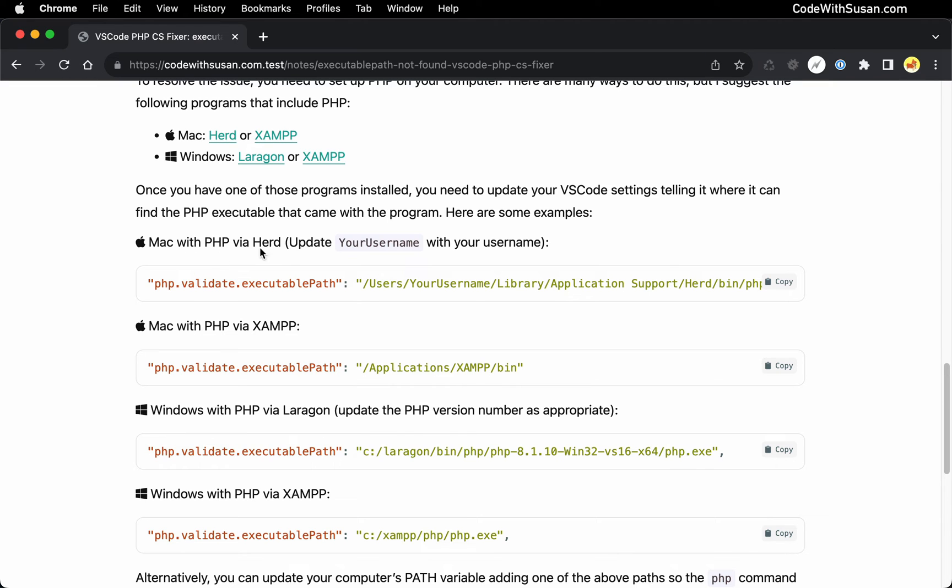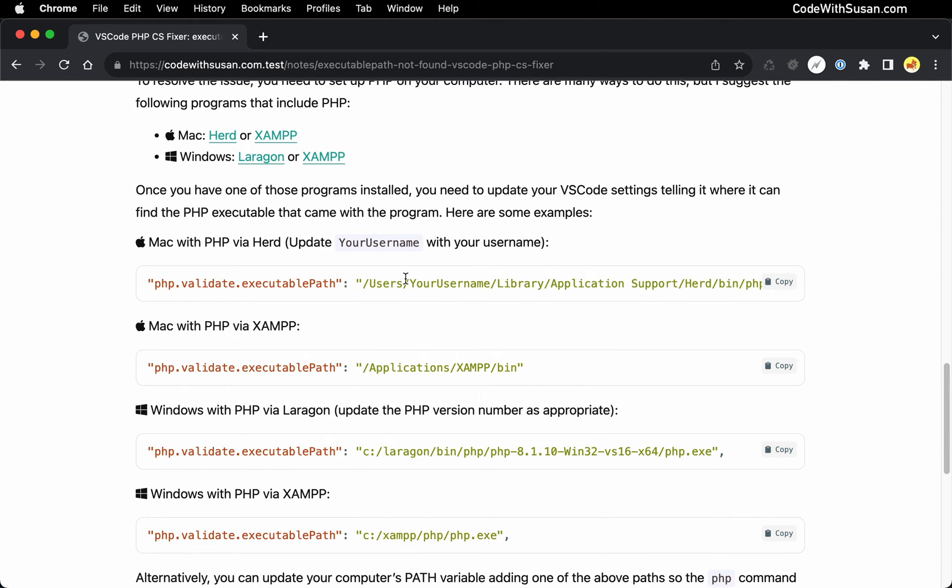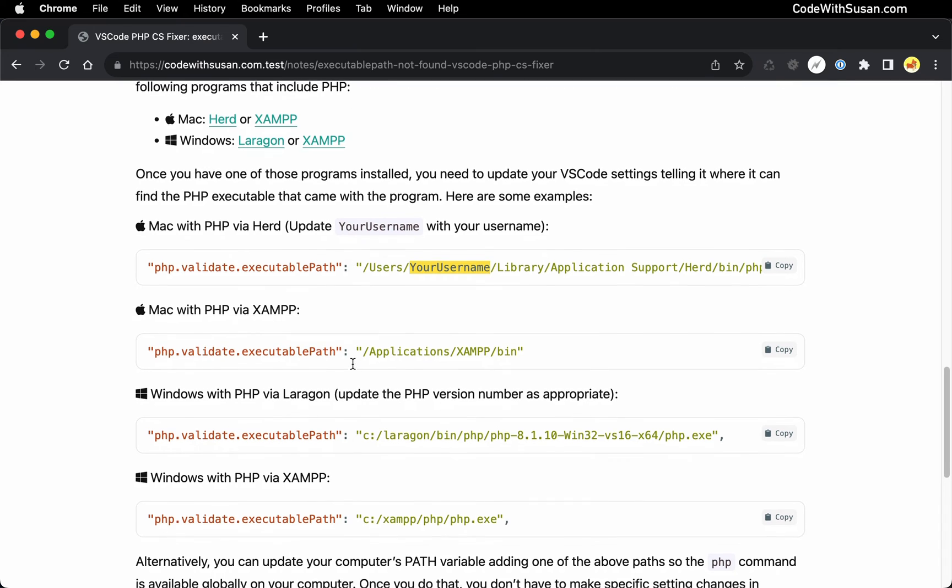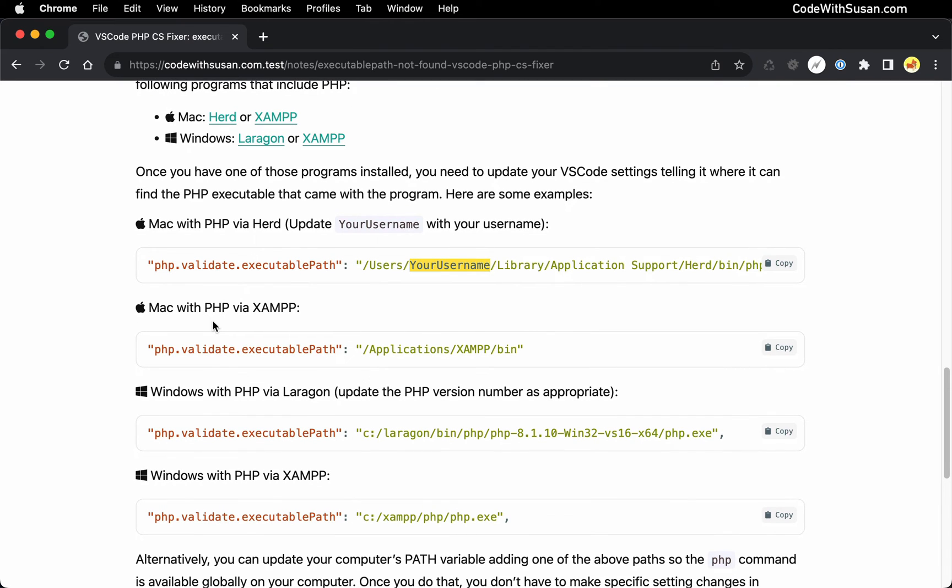For example, if you're on a Mac and you installed Herd, your executable path is going to look something like this. It's going to be in your users directory followed by your username, Library, Application Support, Herd, bin, PHP. All right, that's the path you want to use, you can copy that, just replace your username with your username. If you're working with XAMPP on PHP, this is where you'll find PHP within the XAMPP install.